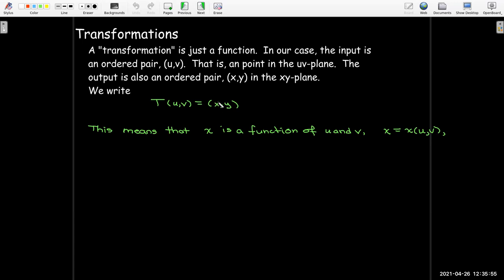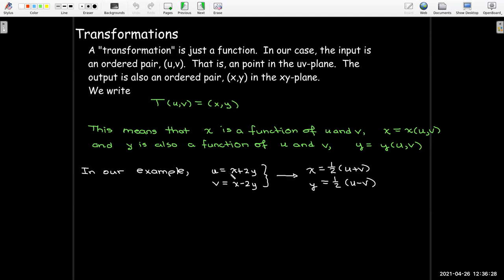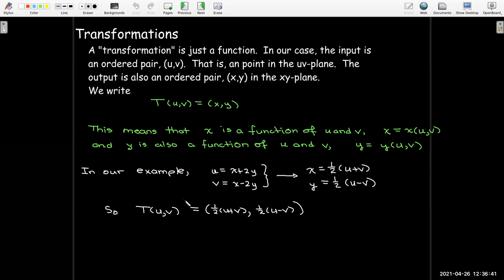This tells me that the x-coordinate is a function of both u and v, so x = x(u, v), and the same for y: y = y(u, v). In our example we had u and v as functions of x and y, but that's not a problem — we can solve that system for x and y to get equations for x in terms of u and v, and y in terms of u and v. So in our transformation notation, T(u, v) = (½(u + v), ½(u - v)).